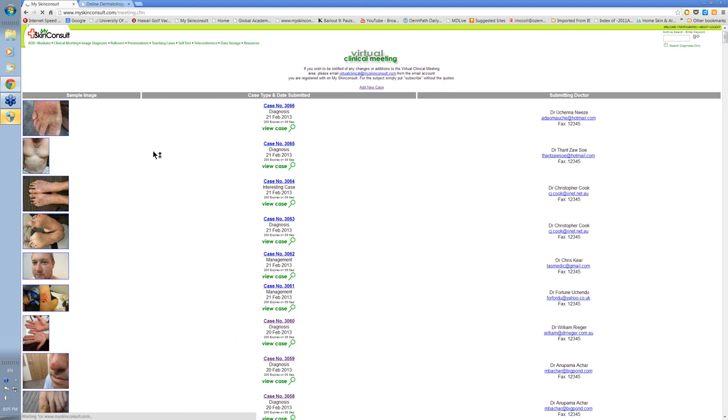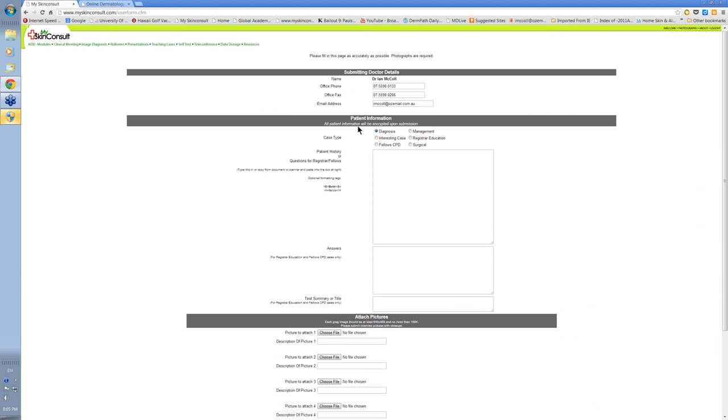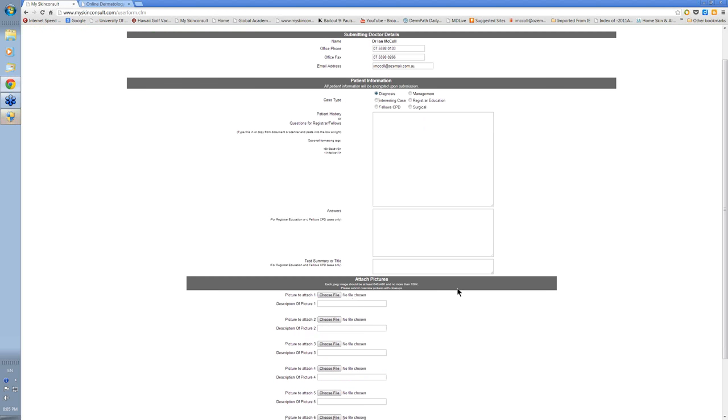The virtual clinical meeting to put a case in is straightforward. You just click this little box here. You simply put your text or the history in this box. Ignore these two.